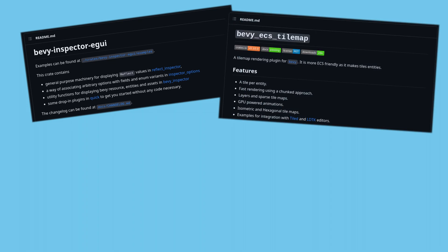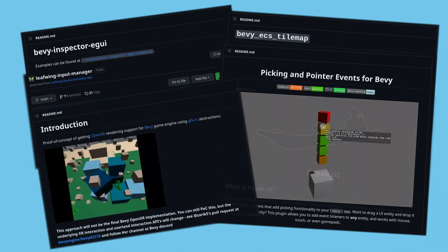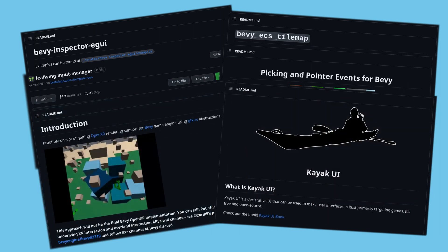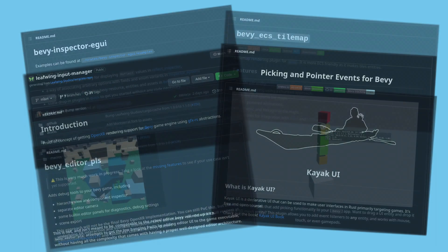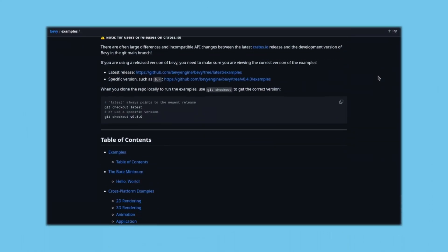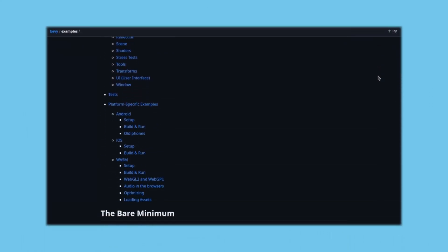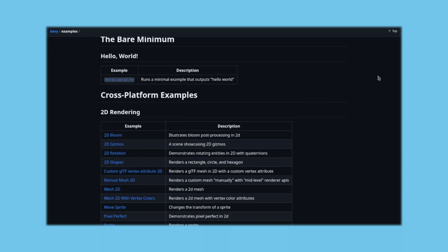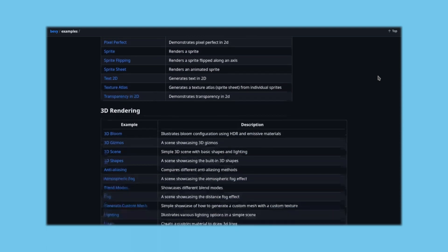There's also a rich ecosystem of community plugins maintained by brilliant people, which can give you tons of new features covering everything from XR support, to UI overhauls, to an editor experience, and much more. Bevy has tons of examples in the official repo which can show you any of the features you're interested in, and it's a great way to get a feel for what's possible with the engine.